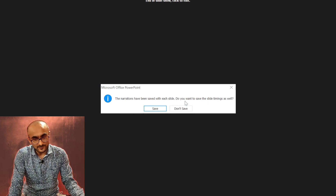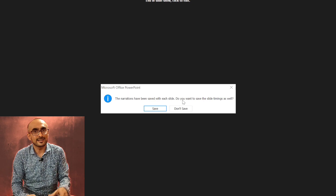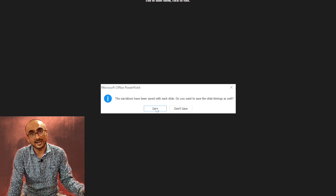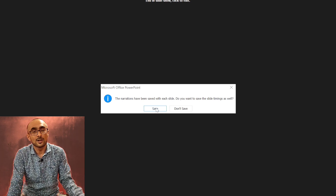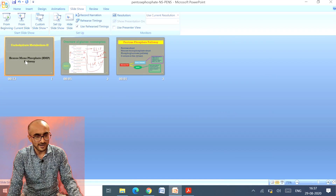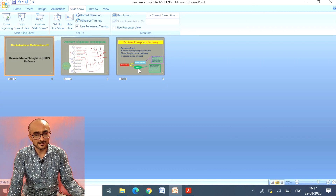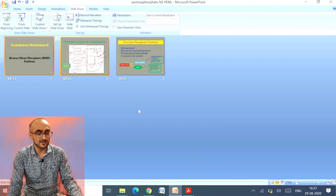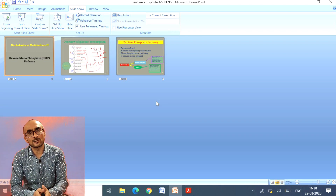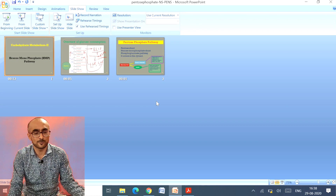It also asks if you want to save the slide timing as well — that is, how much time you spent on each slide. You can save that to see how lengthy the presentation is going to be. When you do that, your file is saved. This PowerPoint file has your voice embedded into it, and you can play it in real time or send it in advance to students or wherever you want to give the presentation.